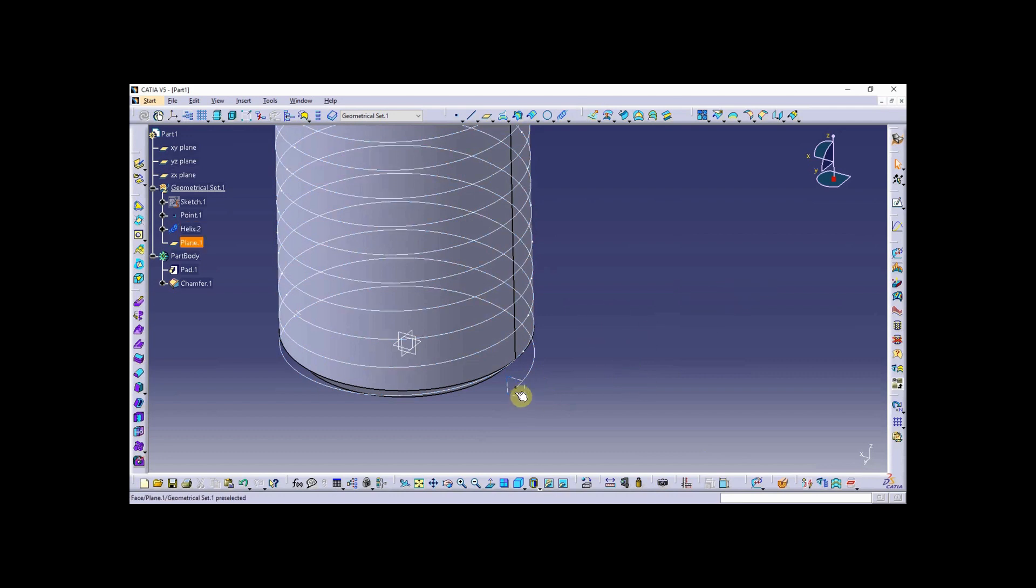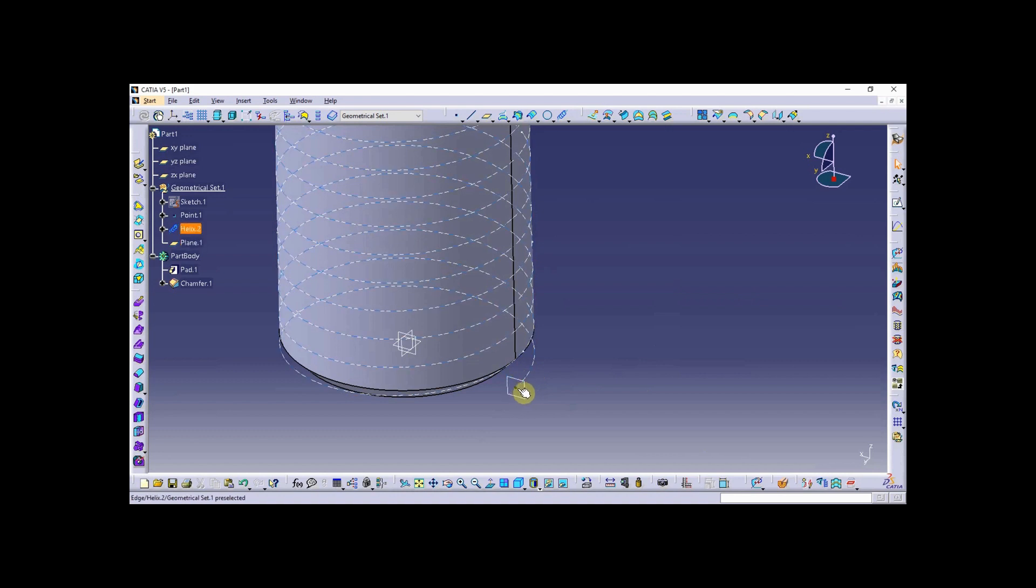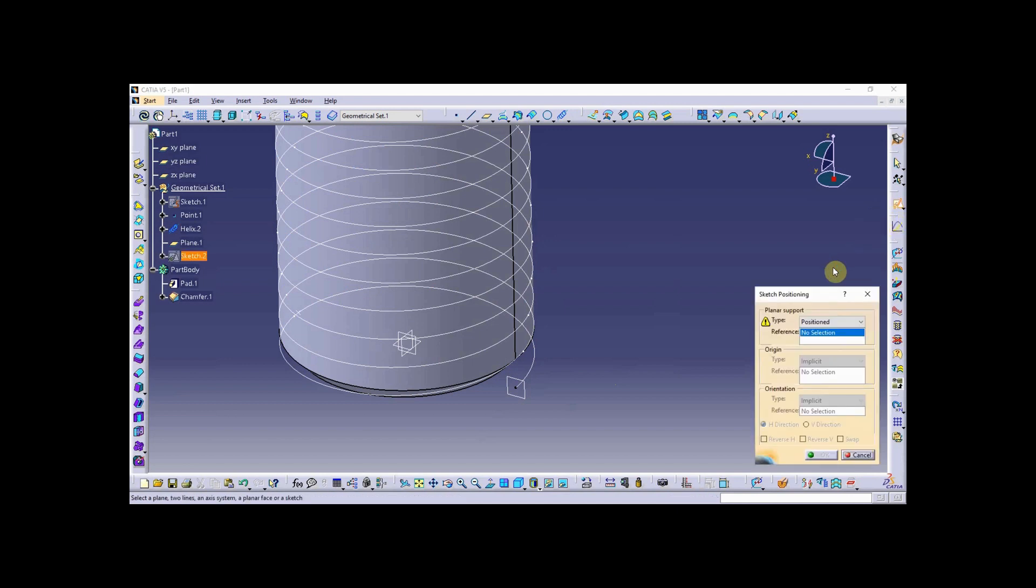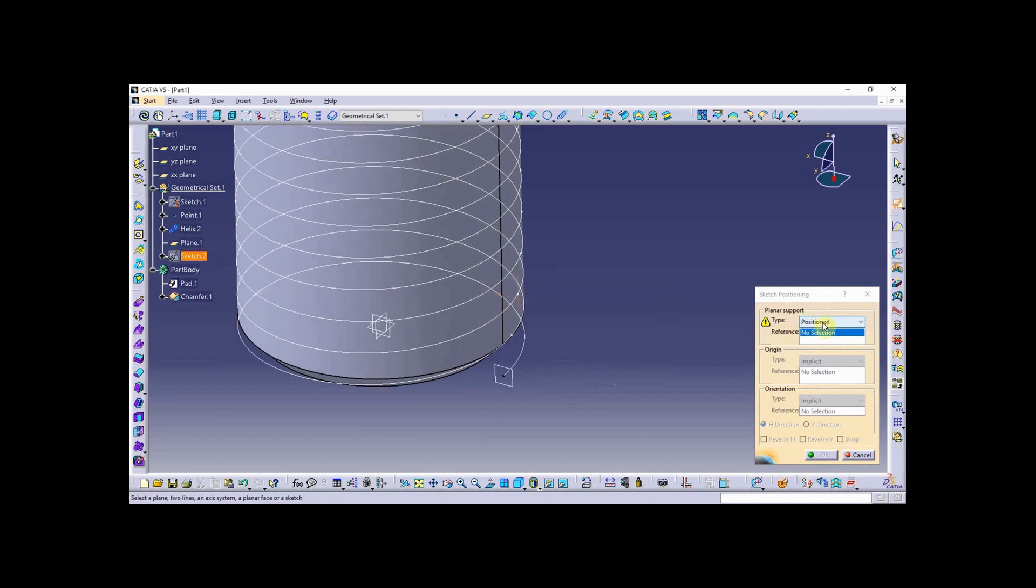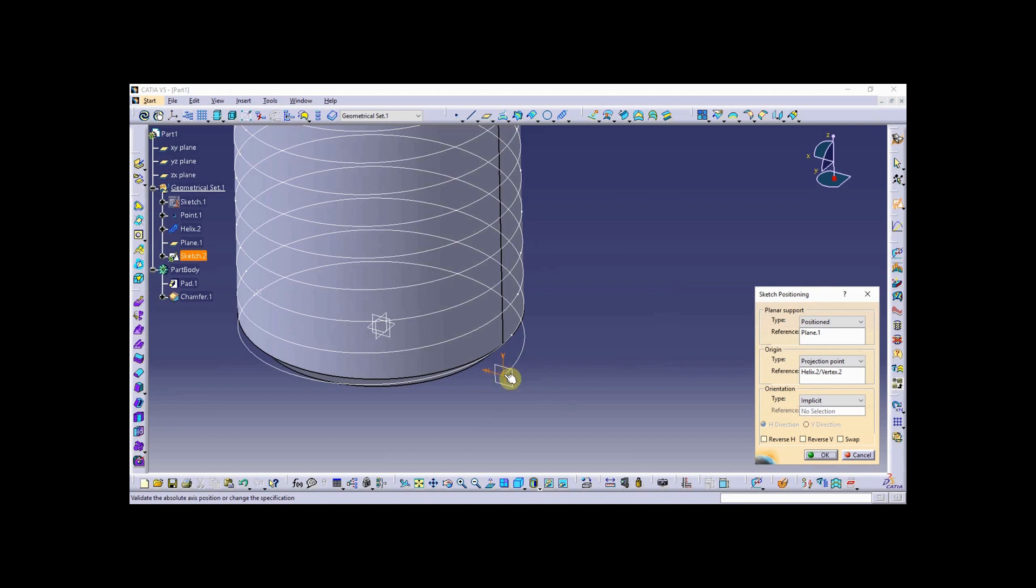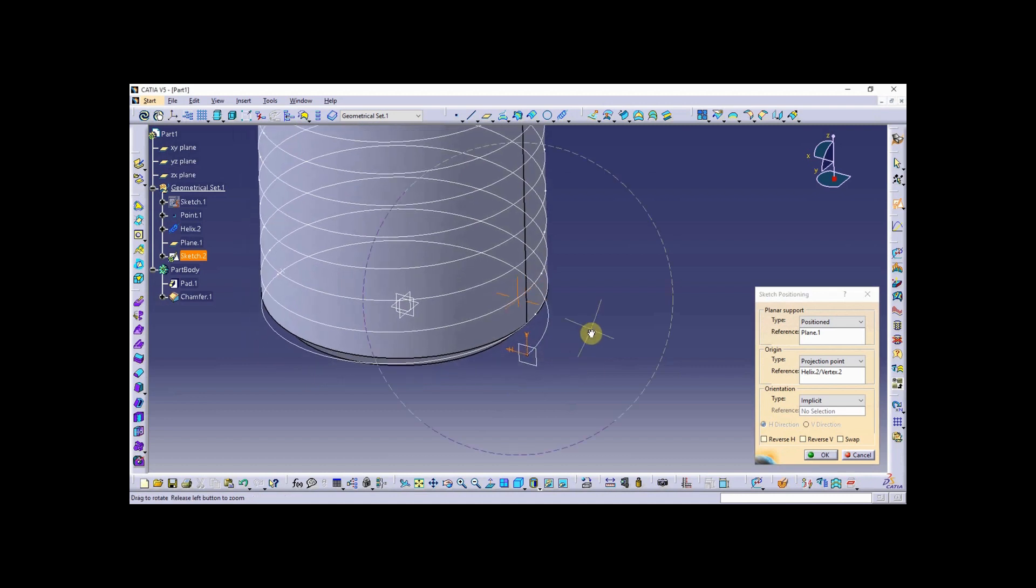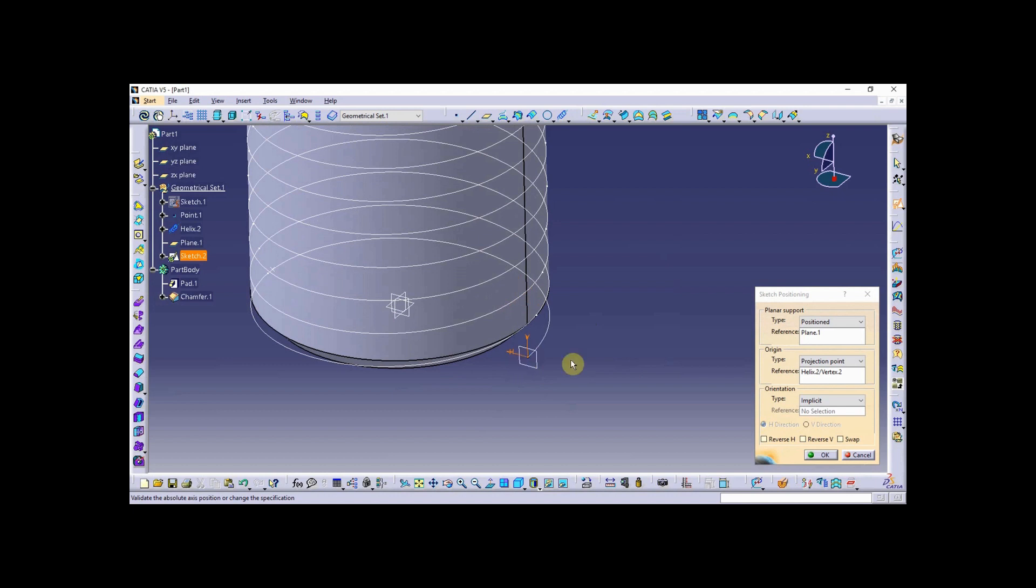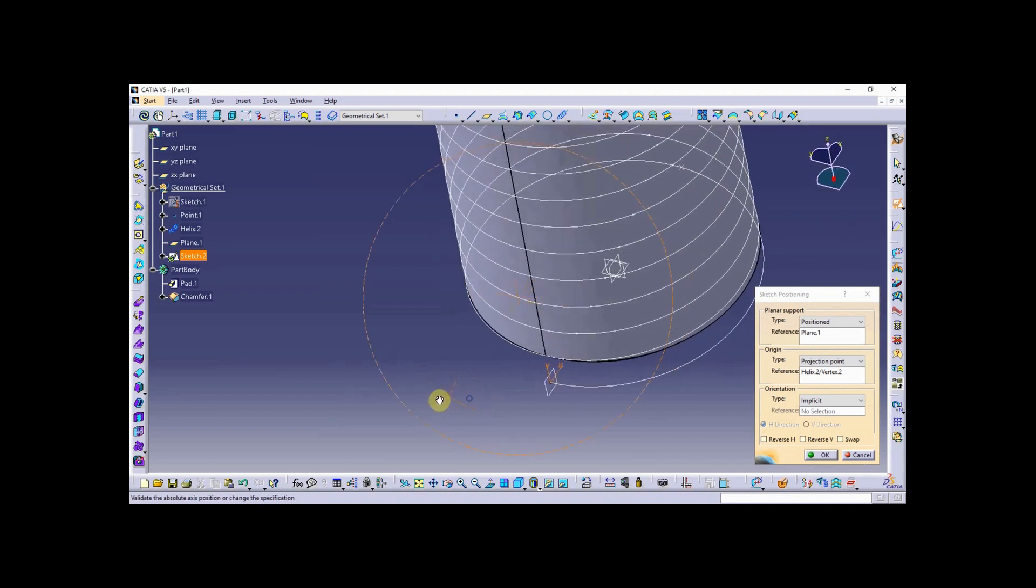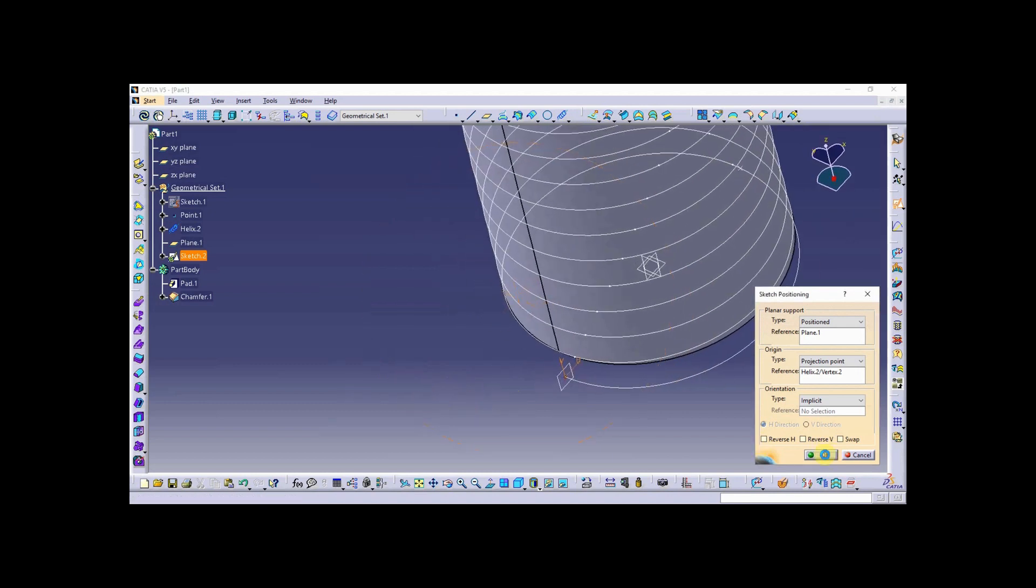Next, I'm going to do a position sketch. I'm going to put my position sketch origin right here at this point. Behind the sliding sketch tool, you can find the position sketch tool. Position sketch - the reference is going to be the reference plane I just created. The origin type will be projection point, and I'm going to just project that end helix there. When I go to sketch, it will actually be flipped around this way.